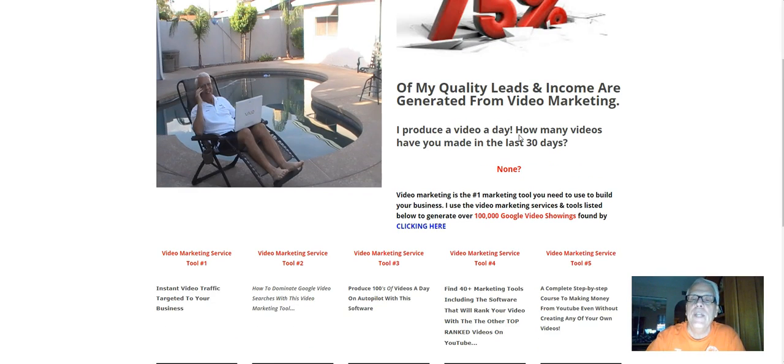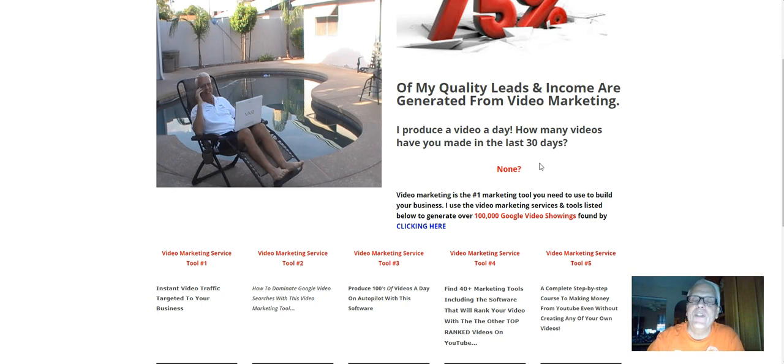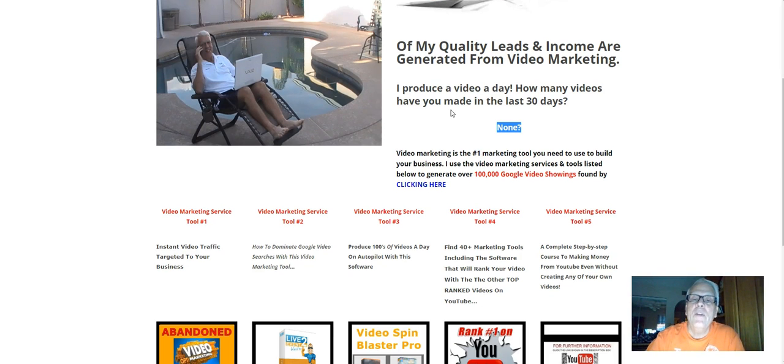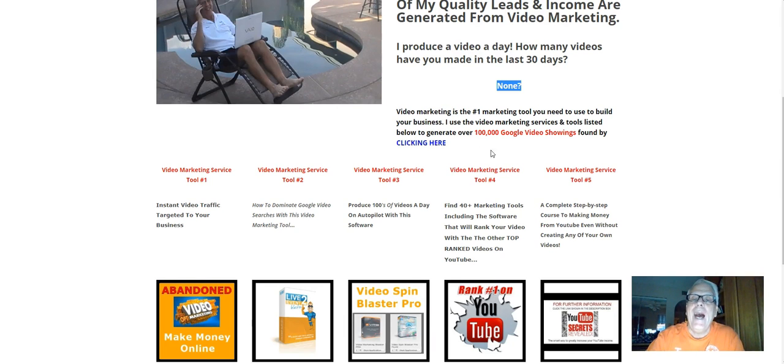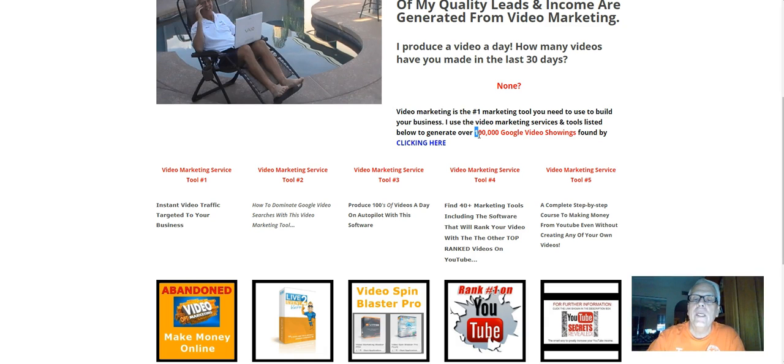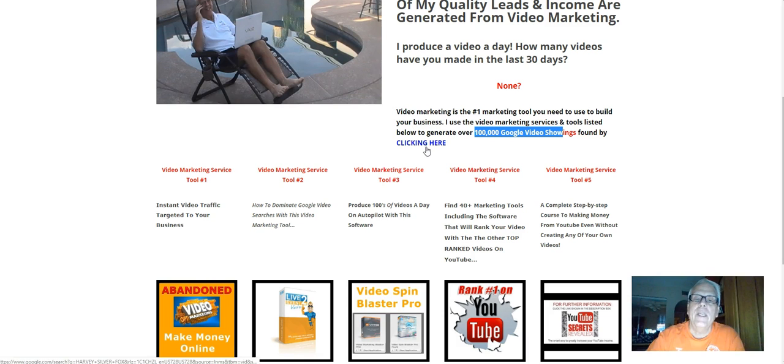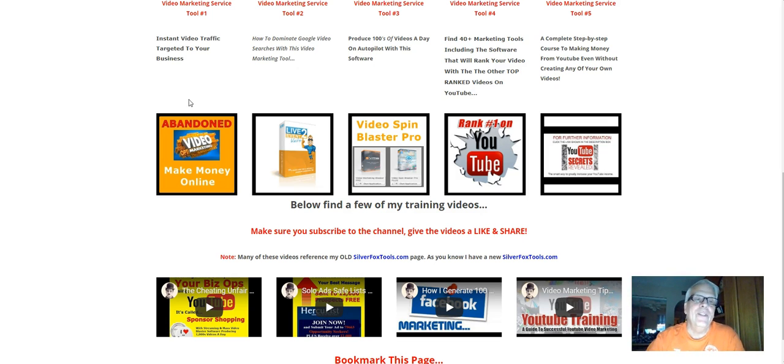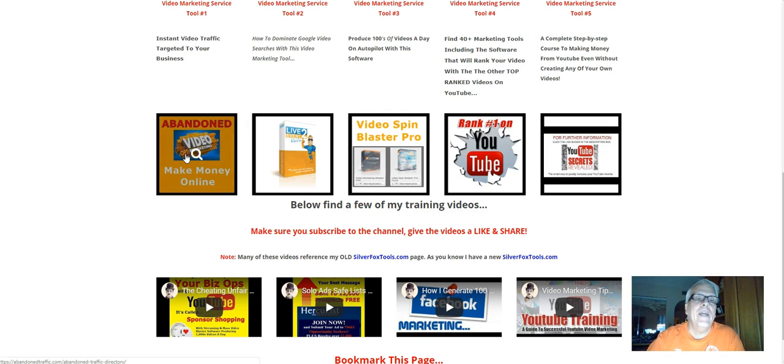75% of my quality leads and income are generated from video marketing. I produce a video a day. How many videos have you made in the last 30 days? If you're struggling trying to make money online with your business opportunity, and you're not producing videos, well, maybe this is the reason right here. Video marketing is the number one marketing tool you need to use to build your business. I use the video marketing services and tools listed below to generate over 100,000 Google video showings, followed by clicking here. And I'll let you click through. If you happen to be video shy, I suggest that you learn how to make videos. But if you just refuse to, click on this banner here, and you can rent some video traffic.